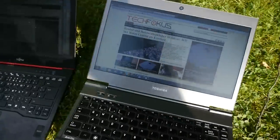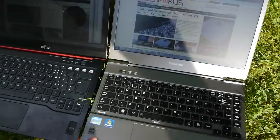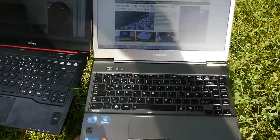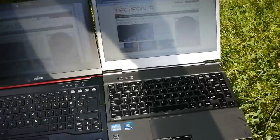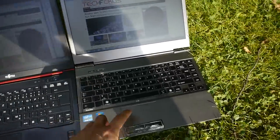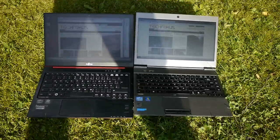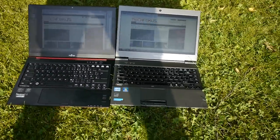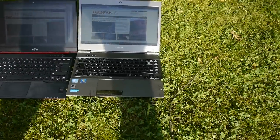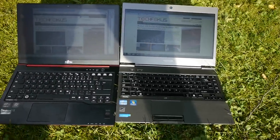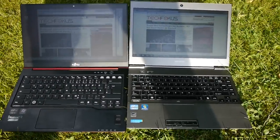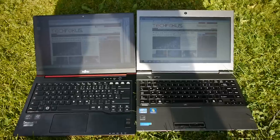And compared to the Fujitsu U772, actually here in the direct sun you can see that on both of them the display is visible. But actually the Toshiba has a better picture because the white is more white, so the display is brighter.